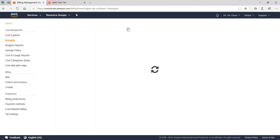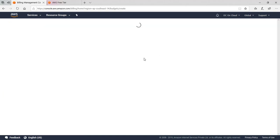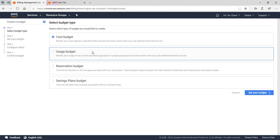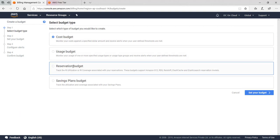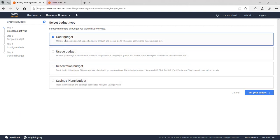Let's go to Budgets. As this is a fresh account, I have not set up any budget. So click Create Budget.